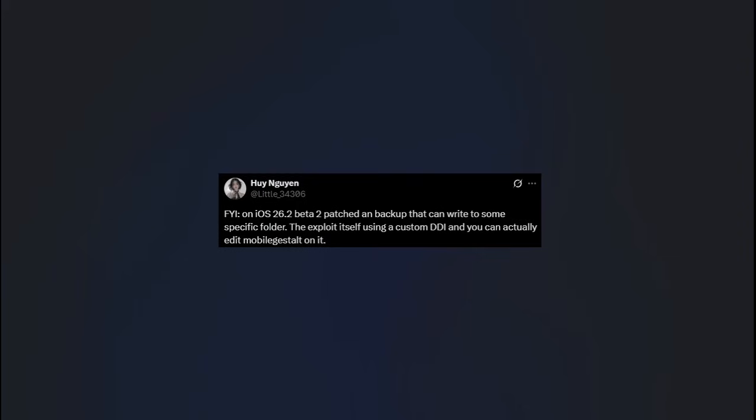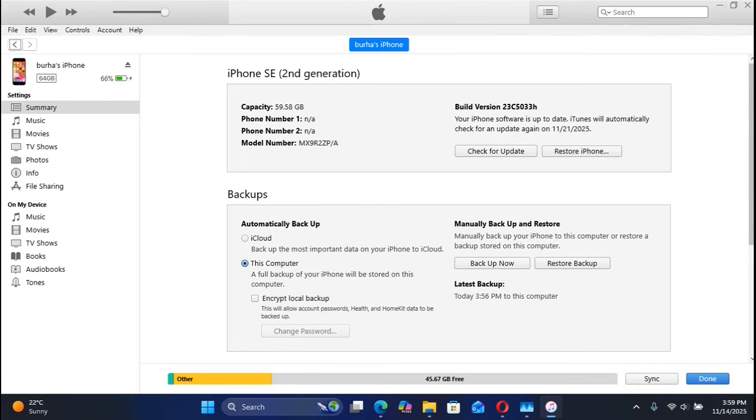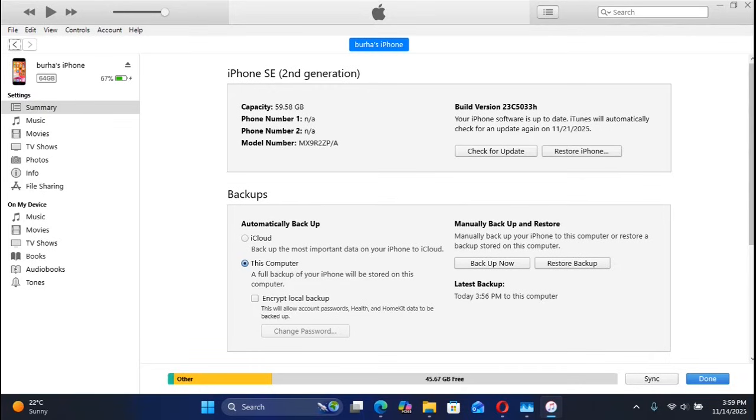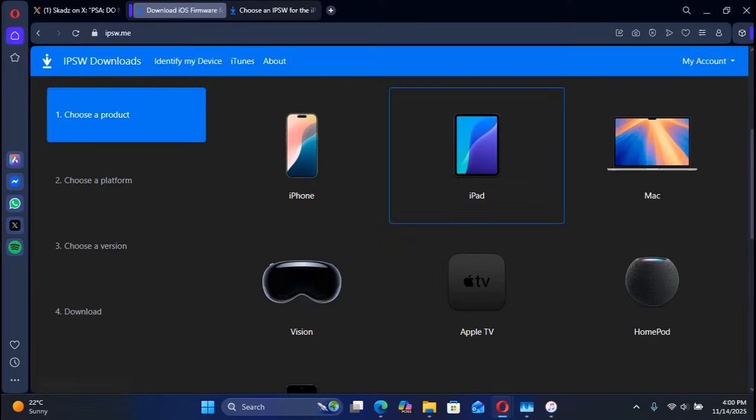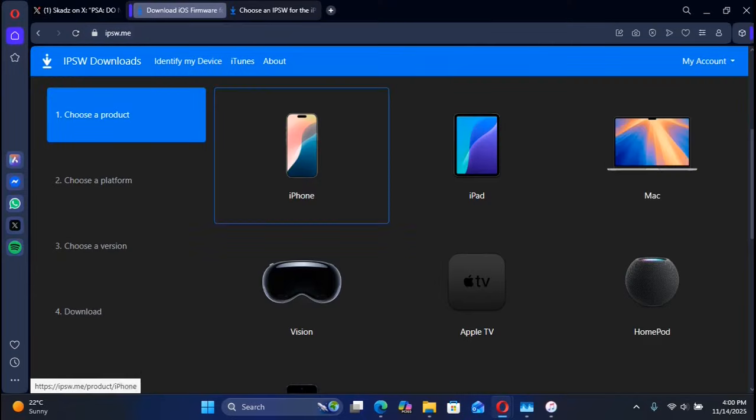As you can see, I have this device connected to iTunes via USB, and this device is indeed on iOS 26.2 beta 2. You can easily downgrade it to iOS 26.1. Simply go to ipsw.me and select your device from here, iPhone or iPad.